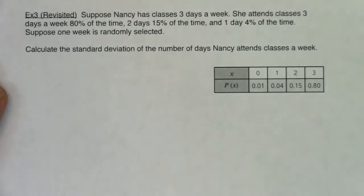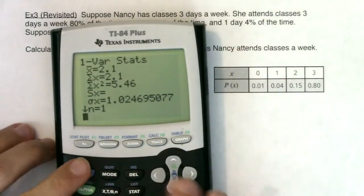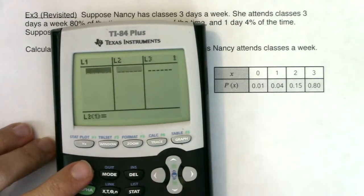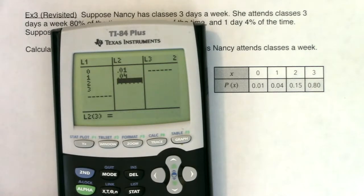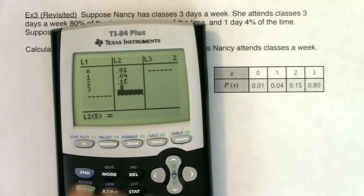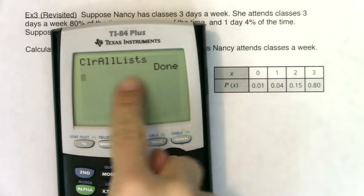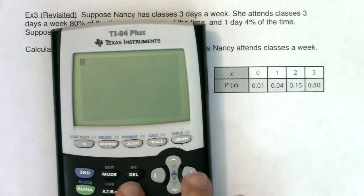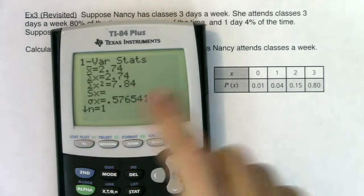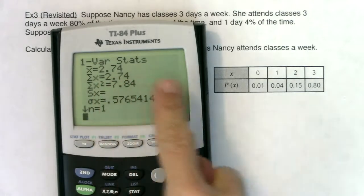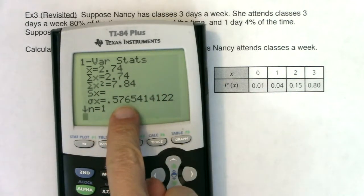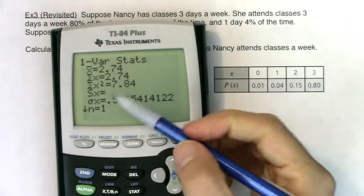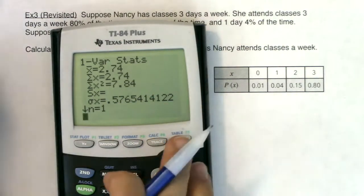I'm going to clear out my lists and get Nancy's data in there. Once I've done this, we'll go stat, calc, L1 comma L2. One thing to be careful of: after hitting clear lists, make sure to clear that command out again — I can't tell you how many times I've accidentally hit enter and cleared all my data. We find out that Nancy was averaging 2.74 days per week going to class, but she deviated from that on average by about 0.577 — going three decimals since it is Friday. That is Nancy's deviation.